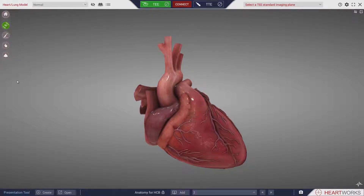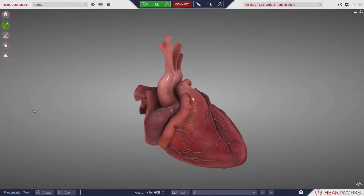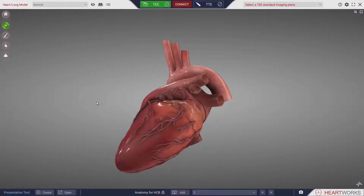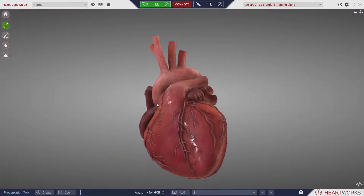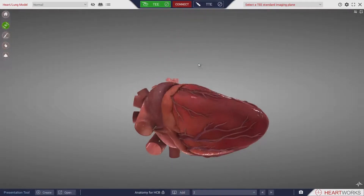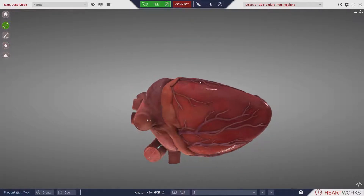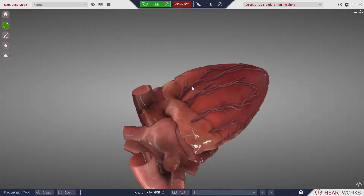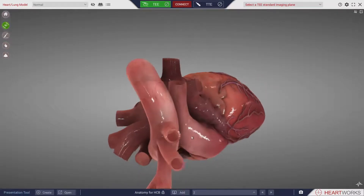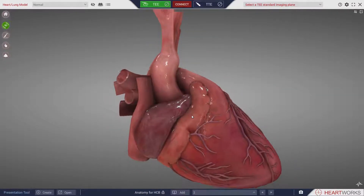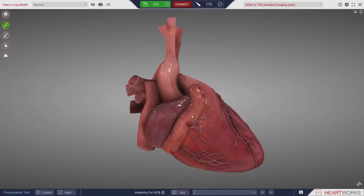With the heart still or beating, it can be viewed from any perspective. Using the mouse controls to tumble, zoom, or drag the heart on the screen, the anatomy can be explored interactively.